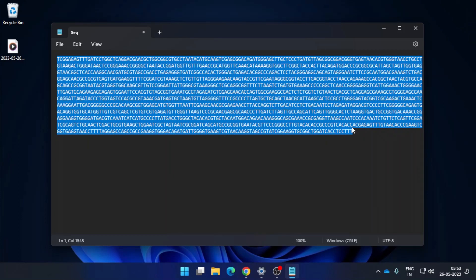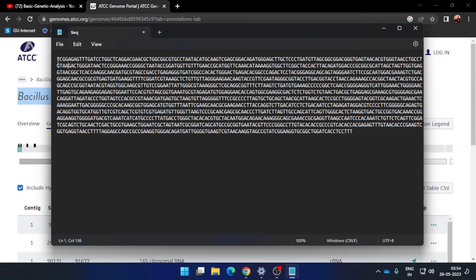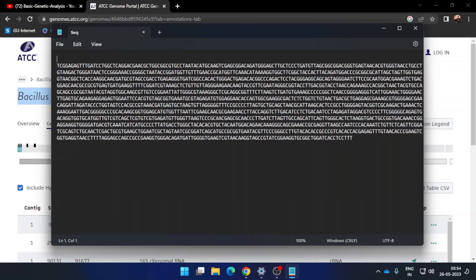The next step is to convert the sequence into FASTA format. Go back to the webpage, copy the entire name of the organism along with the ATCC number, then go back to the Notepad file. At the top of the file, above the sequence, paste the name of the bacterium with the ATCC number. At the very beginning of that first line, add the greater-than symbol (>), and at the back add a comma and write '16S rRNA gene.' This converts the sequence into FASTA format.